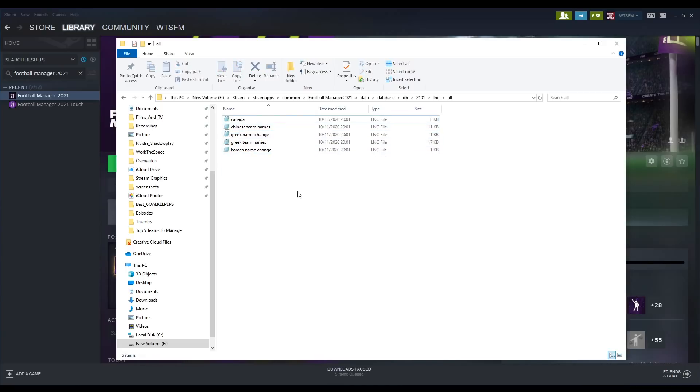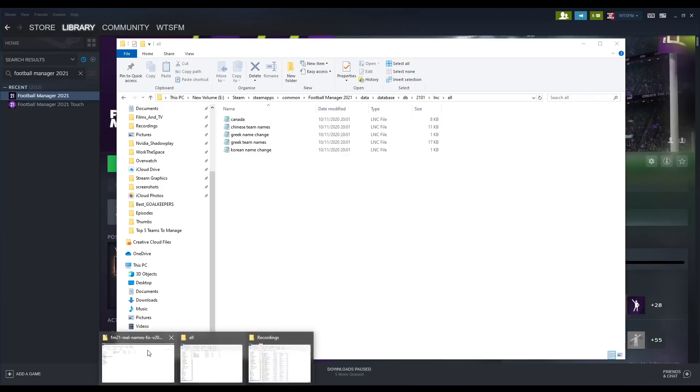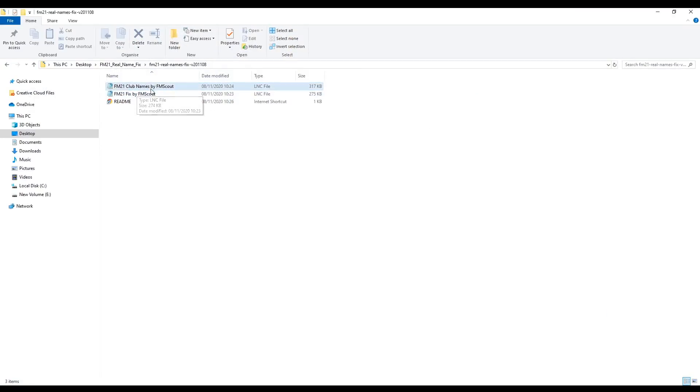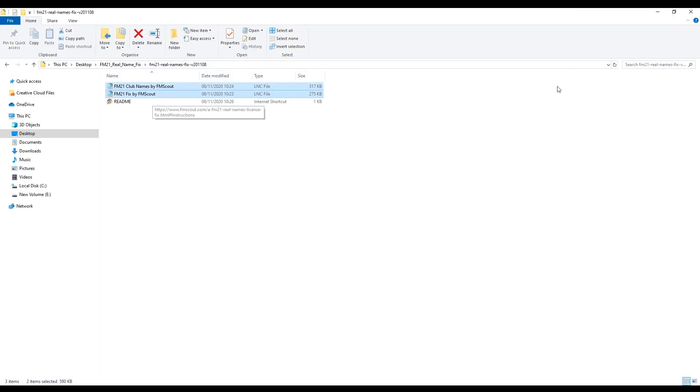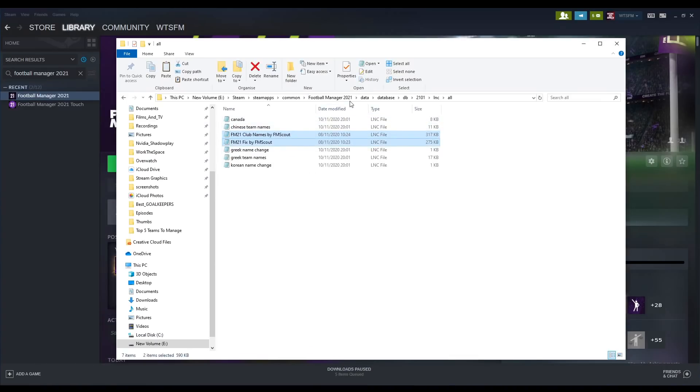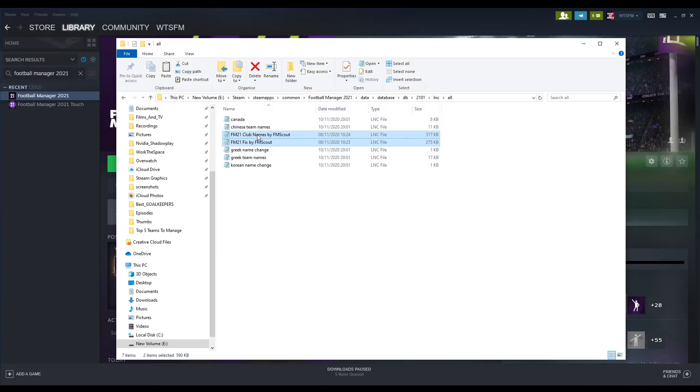Once we delete these files, we are done in this folder location. The next thing that we're going to do is go and get the files that we downloaded and extracted previously in the real name fix—these two lnc files—and copy and paste these into this location. So this is within Football Manager 2021, database, data, db, 2101, lnc, and then all. You're going to have deleted three files and then added in the two custom real name fix files.